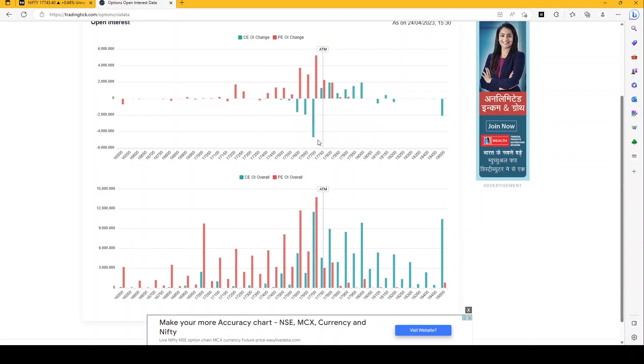If Nifty won't go below 17,700, it is likely that 17,800 will see high option trading today.